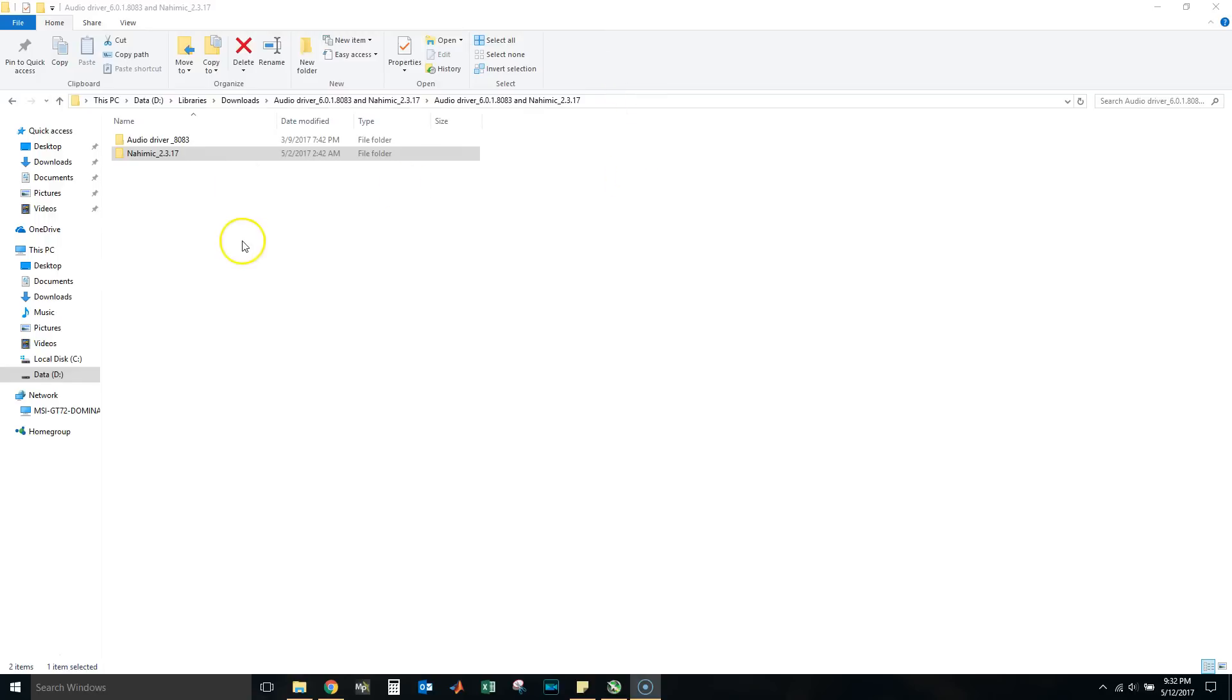To finish removing your hardware you must restart your computer. Do you want to restart your computer now? Very important—click No, because if you do restart your computer, Windows 10 will find a default audio driver or an older Realtek audio driver and you'll be stuck in the same problem.